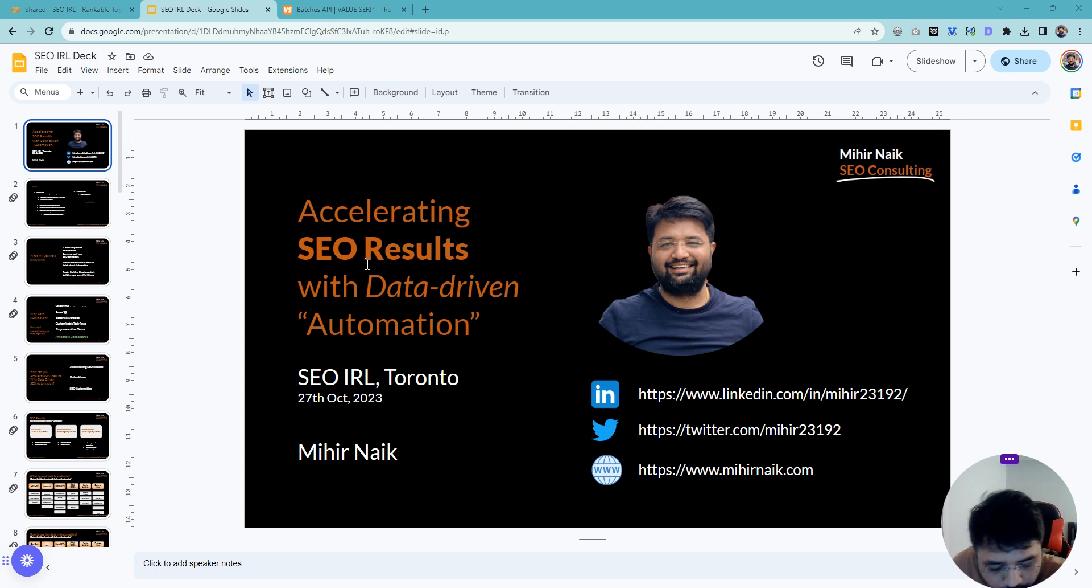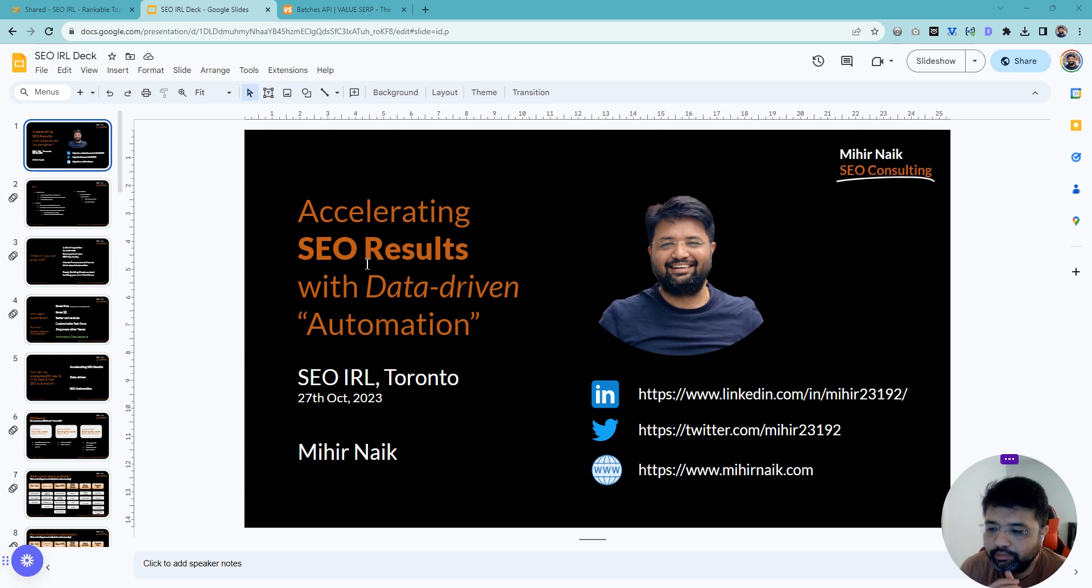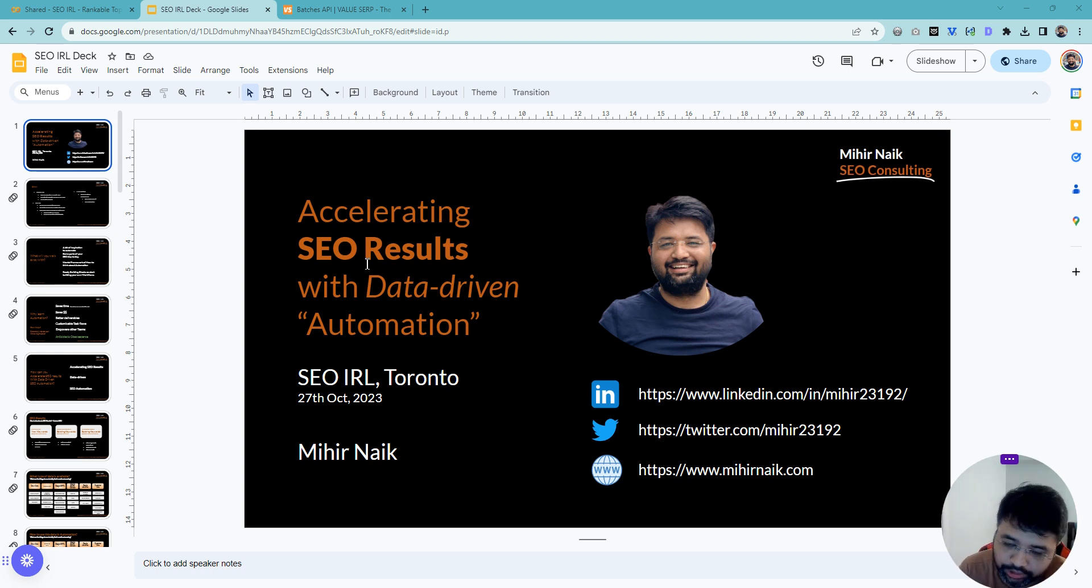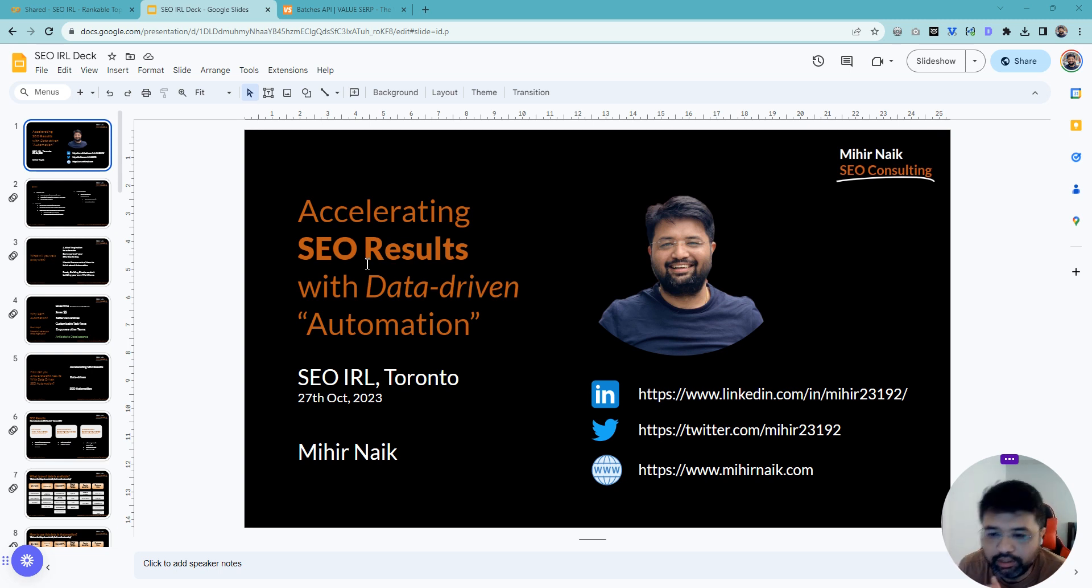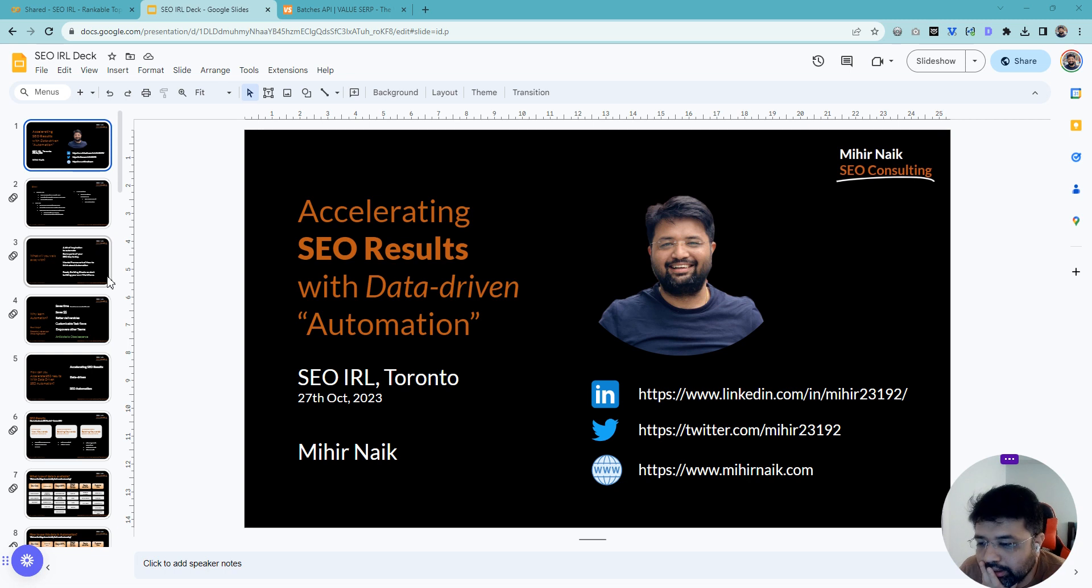Hey everyone, welcome to the new video. I know it's been long and I haven't been able to create one in a long time, but I wanted to share today a script which I presented as part of my presentation at SEO in Real Life in Toronto on the 27th.